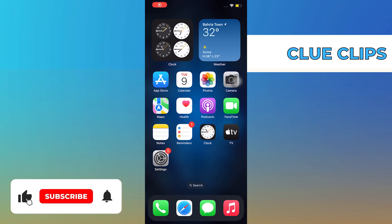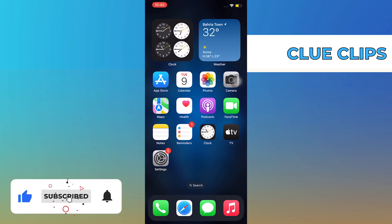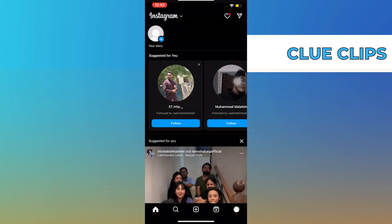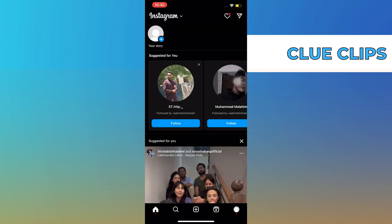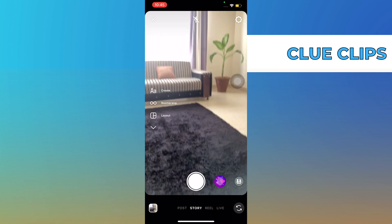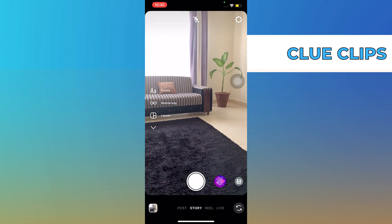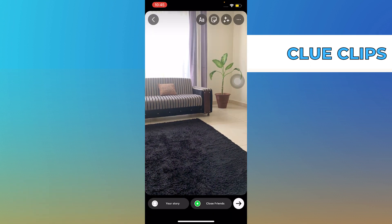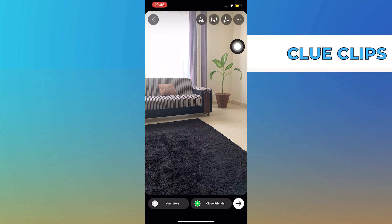In this video we will show exactly how to change Instagram story background color. First, open your Instagram app, record a new story, then tap on the three dots on the top right.